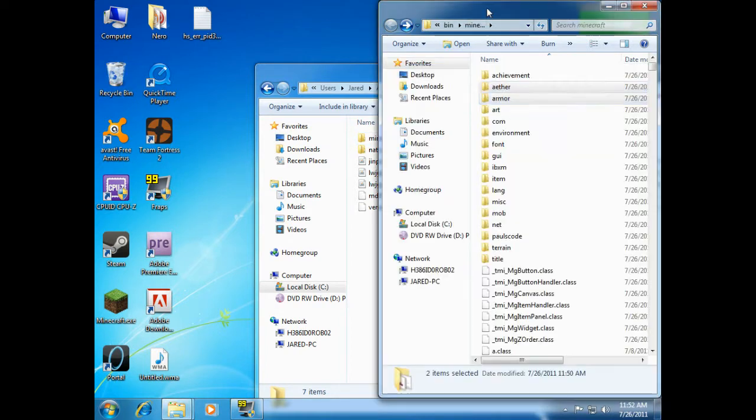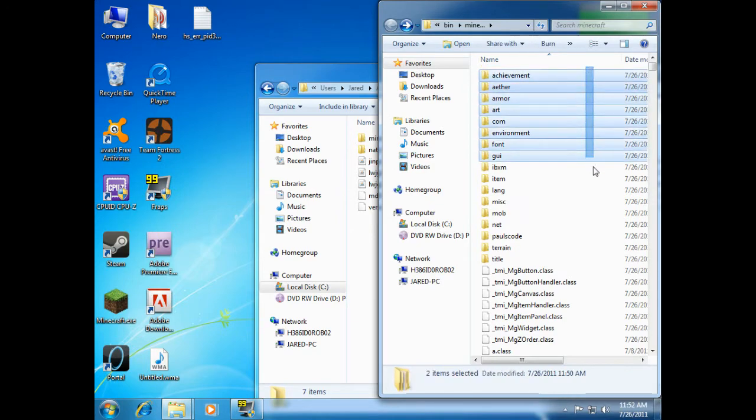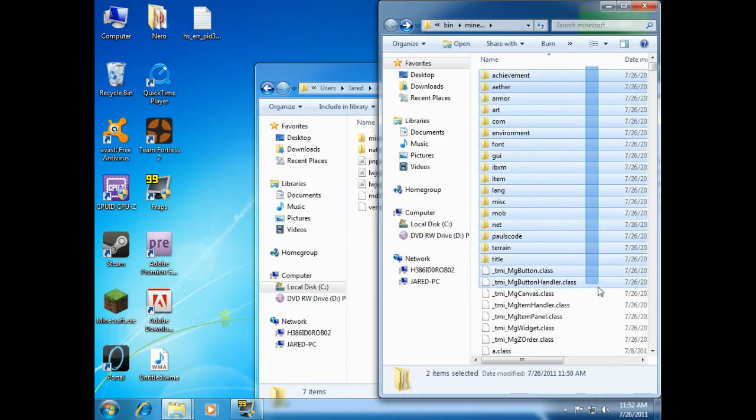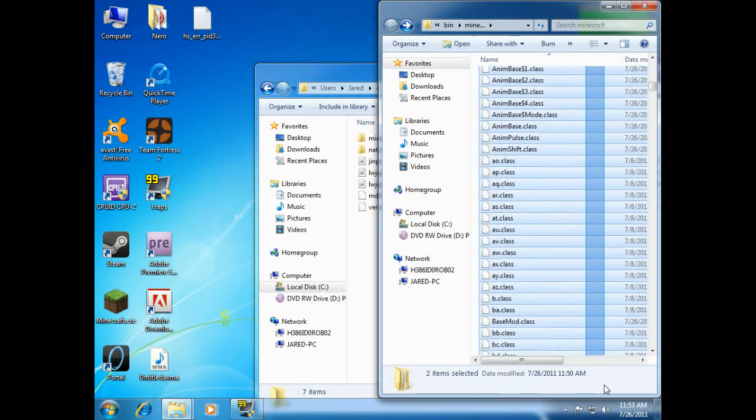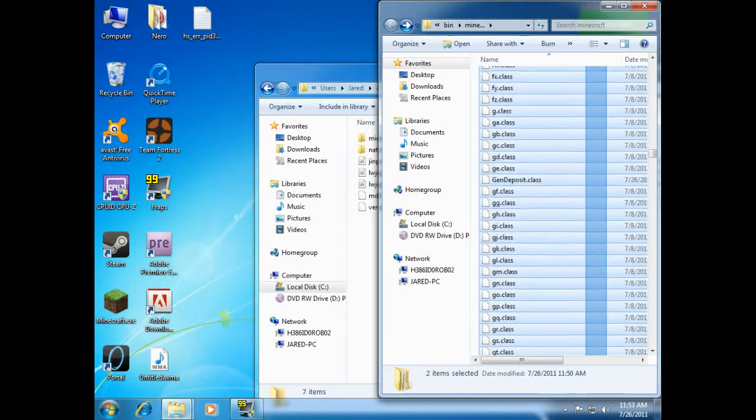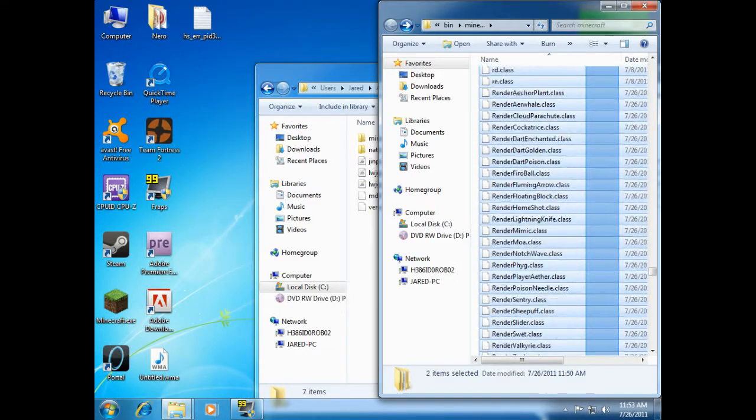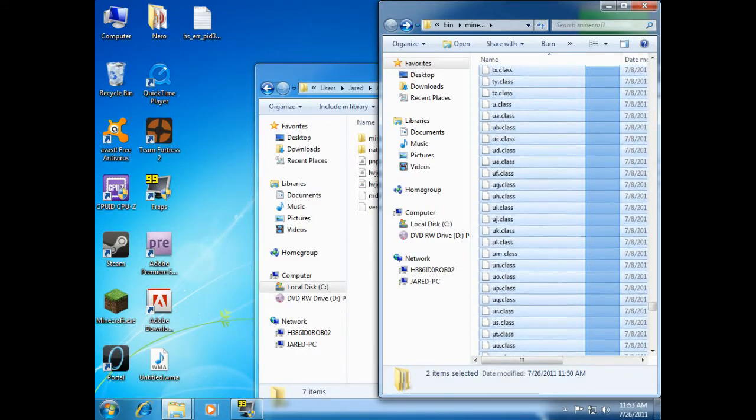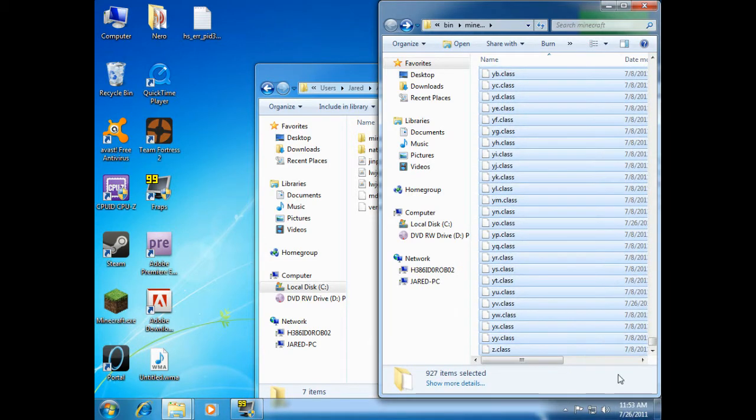And we're gonna go back to the minecraft folder, and we're going to create that minecraft.jar folder that Minecraft expects. So we're gonna highlight everything inside that folder. All of these files. Make sure you get every one of them, or it will glitch up.